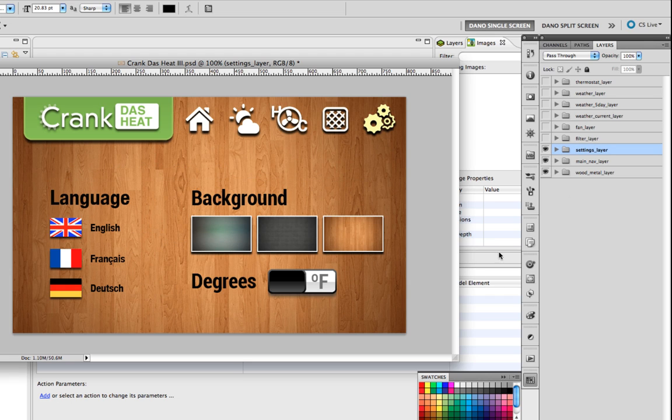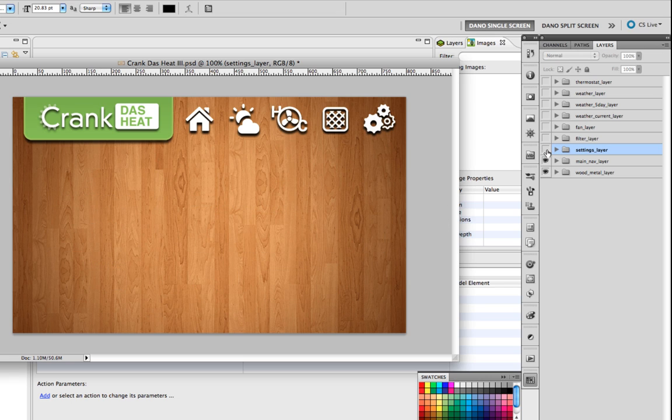And then our setting screens. Here we can set a different type of background image, go to Celsius from Fahrenheit, and Storyboard supports internationalization. So we'll set up a couple different languages as well.